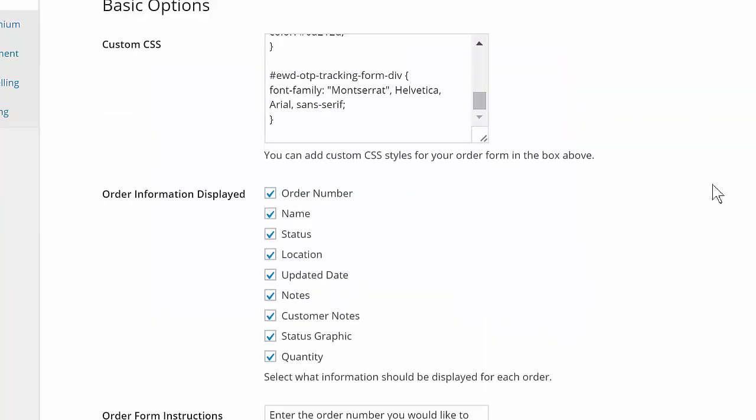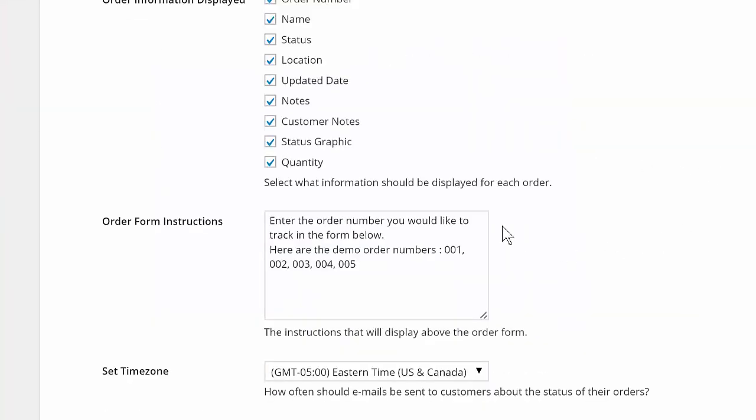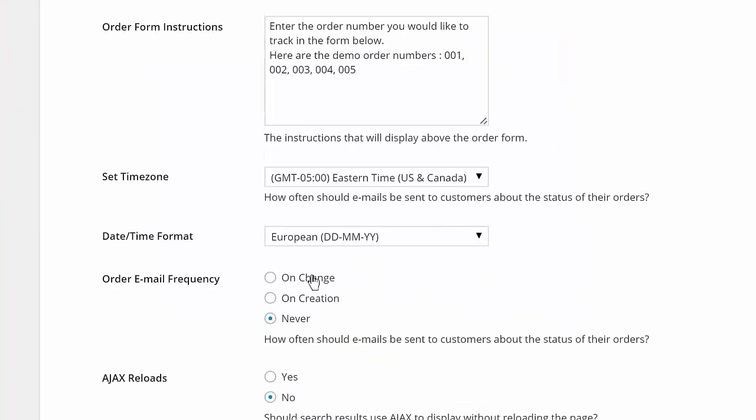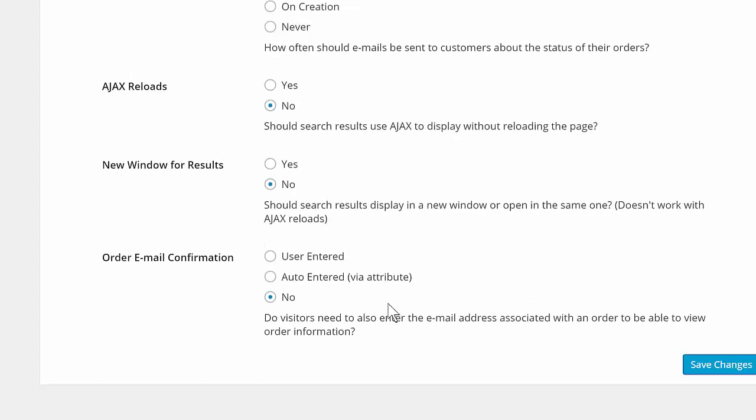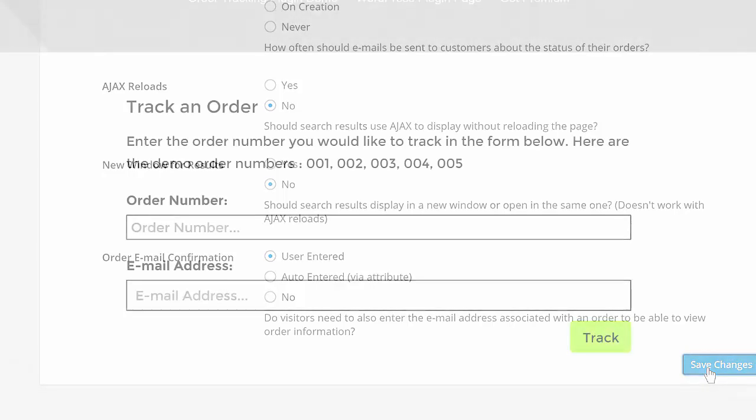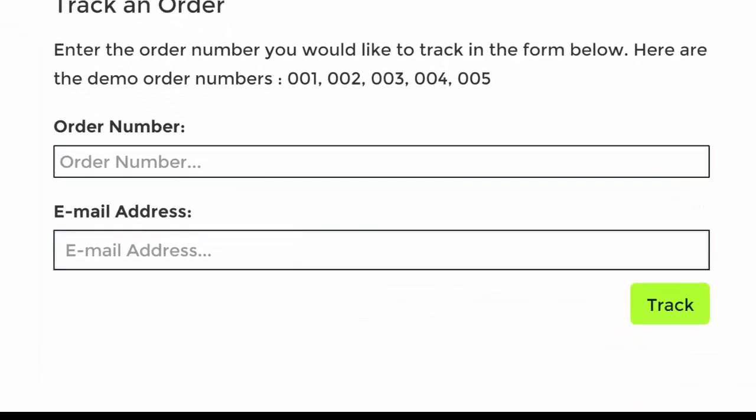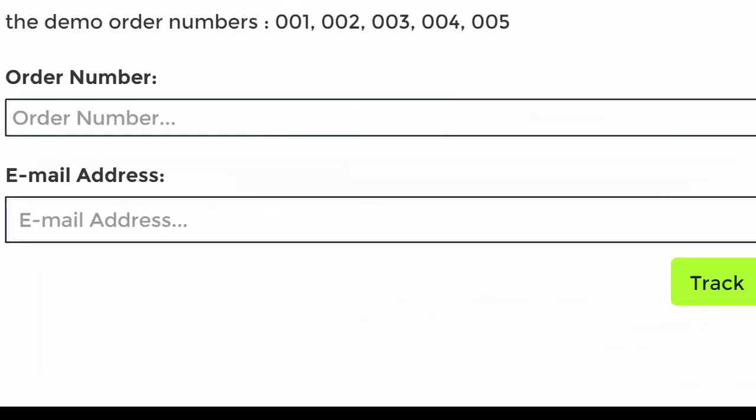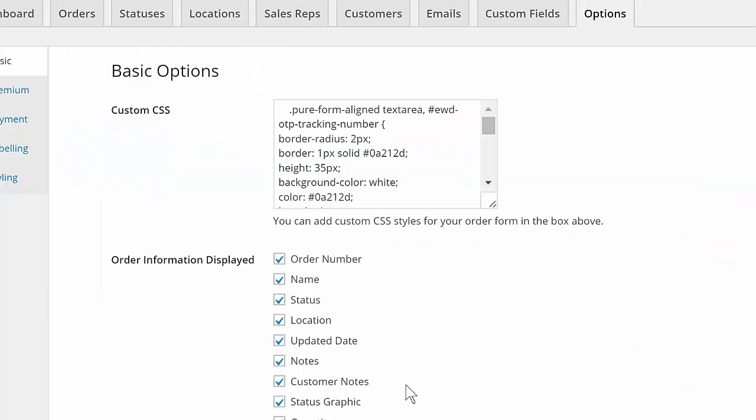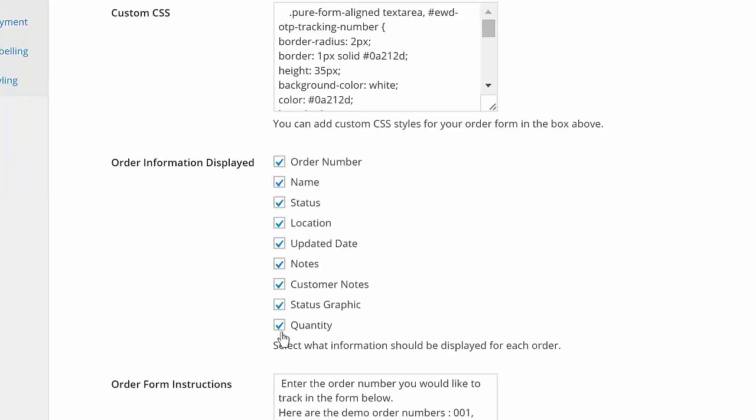There are options to automatically send an email to the customer whenever their order is updated, to protect orders by requiring customers to enter their email address before they can view order details, and to select exactly what information is displayed for an order.